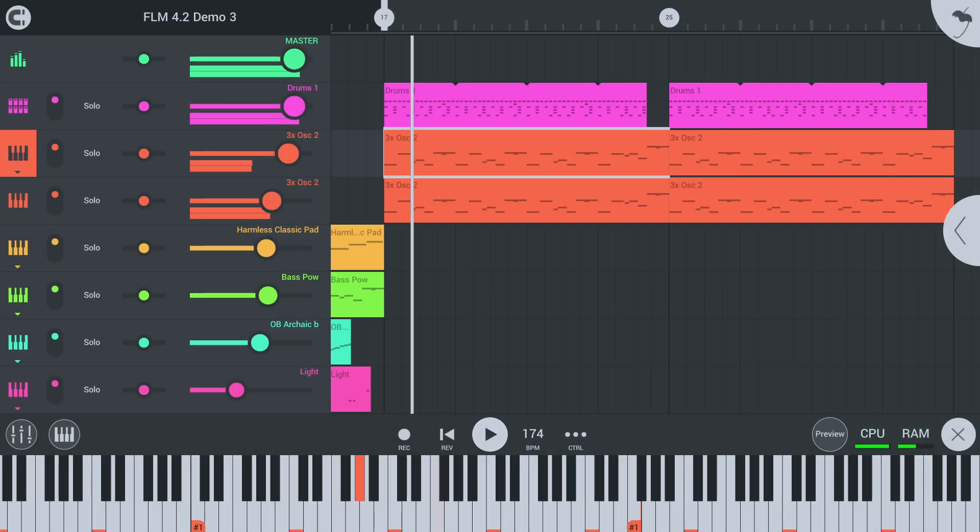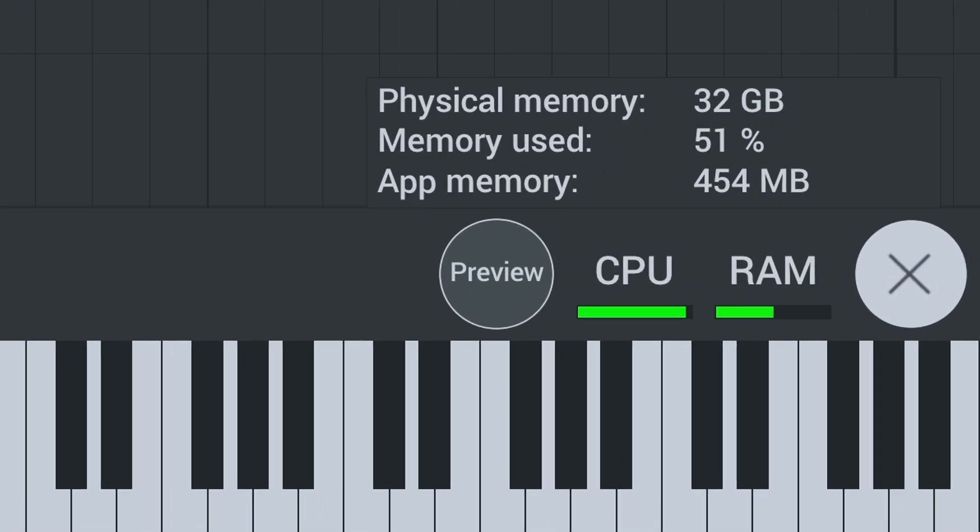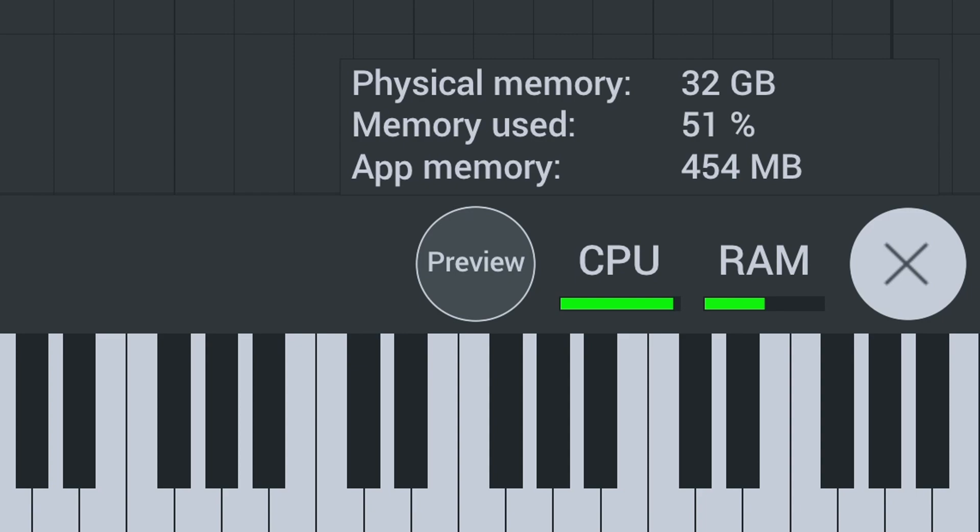We showed a bit of this in the project tab, but there is now also a RAM usage meter in the transport bar.